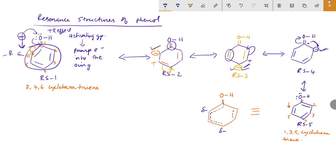RS4 is the same — this is double bond form, so that is a double bond. And this is the minus position, so we put delta minus here. RS5 is the same. Position 1 is a double bond, so that is a double bond. This is also a double bond.